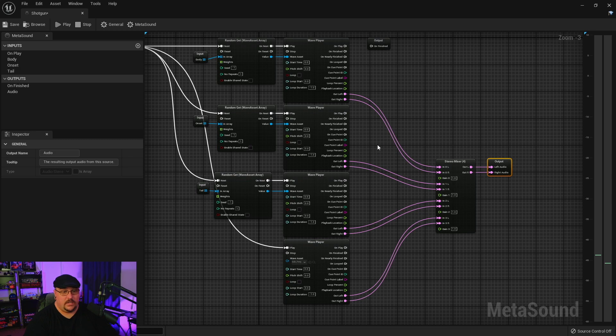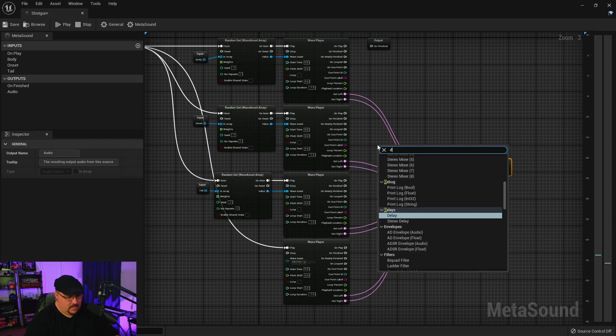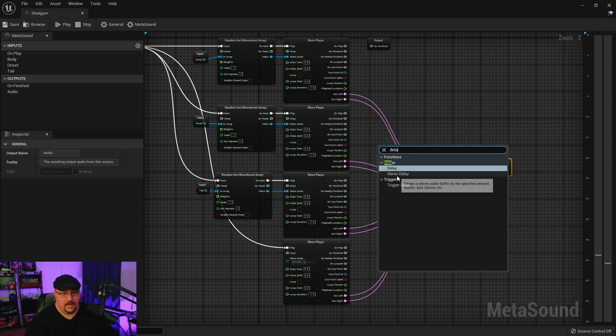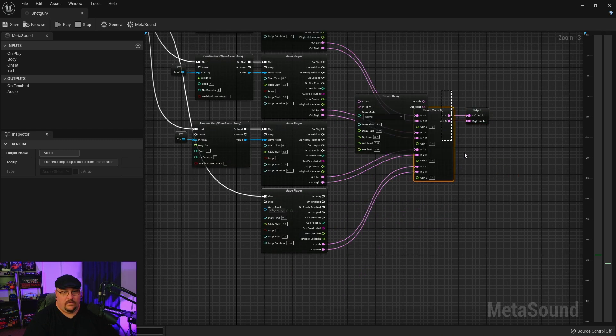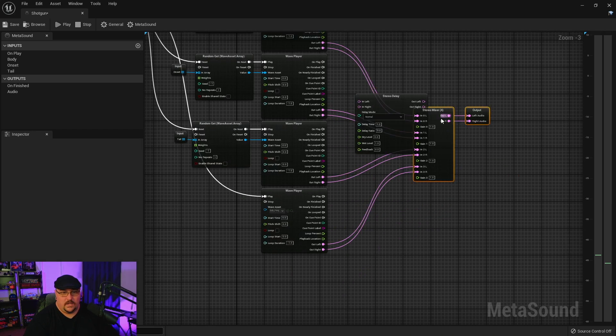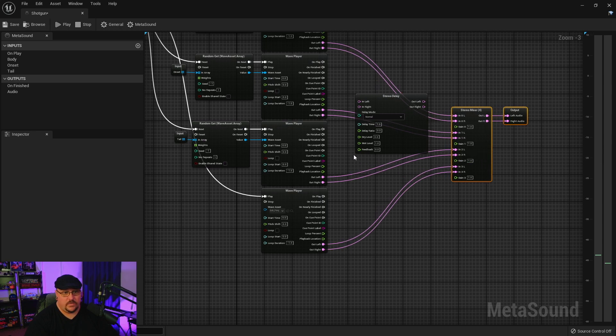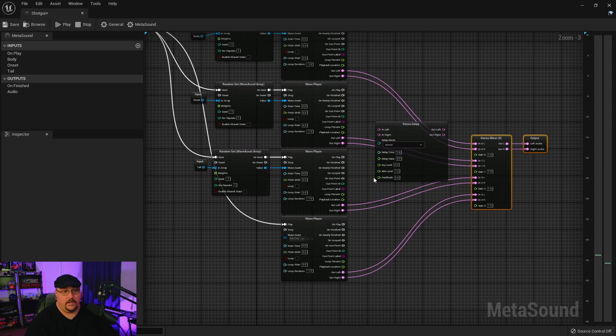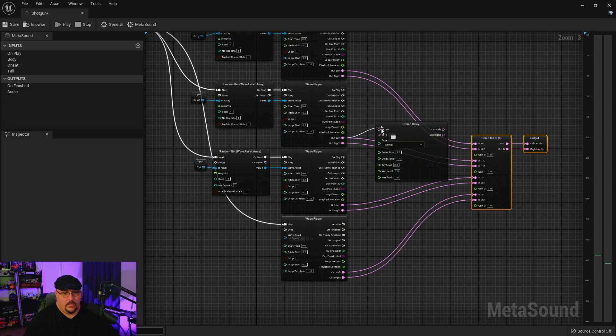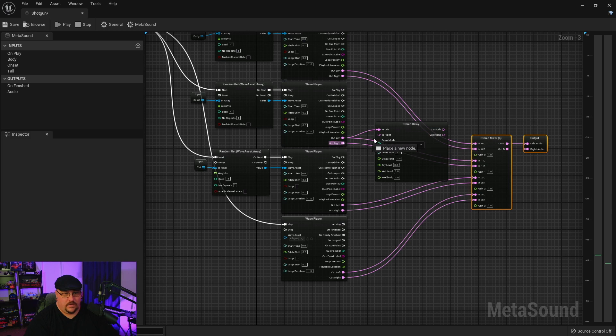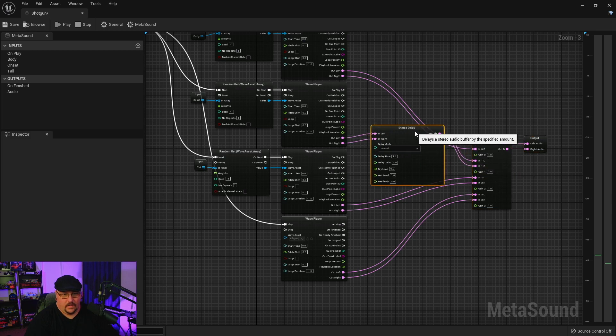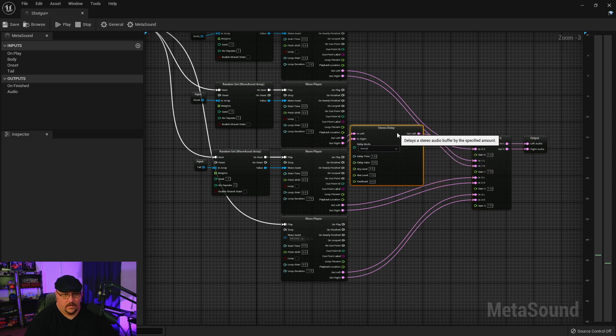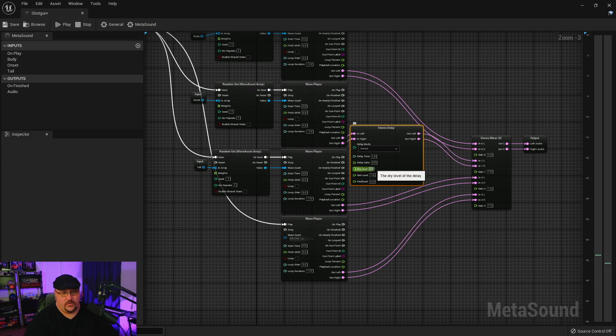Now obviously we don't have a timeline that we can drag things across. So inside the MetaSound what we're going to do is we're actually going to right click and we're going to pull in a stereo delay. And if we move these over just a little bit, what we're going to do is we're just going to put it in between our wave player and the mixer. So go ahead and pull this over here and now we'll connect this to our output.